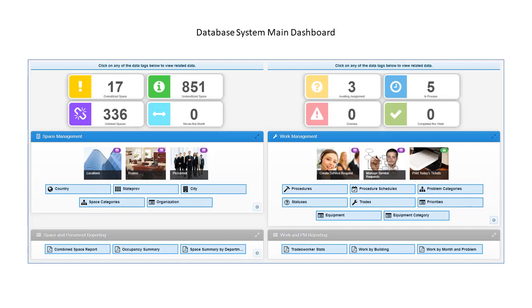Once a user is logged into the FM system, a role-based dashboard is provided to allow access to the database functions and reports required. The dashboard is often tailored to make the system easy to understand and easy to use.